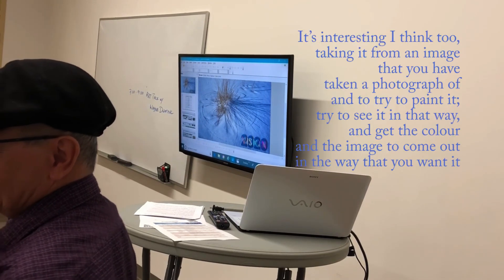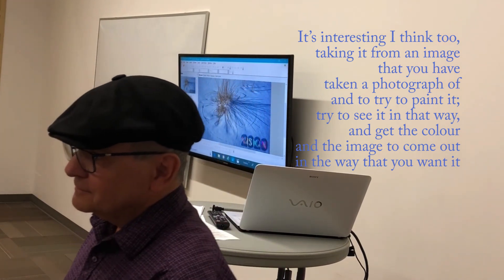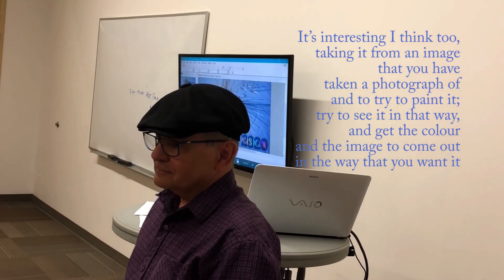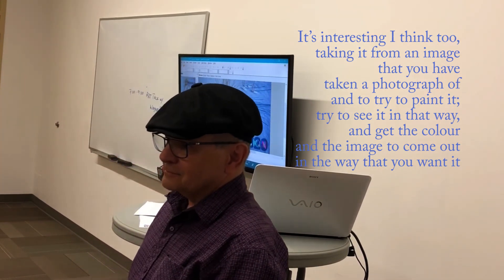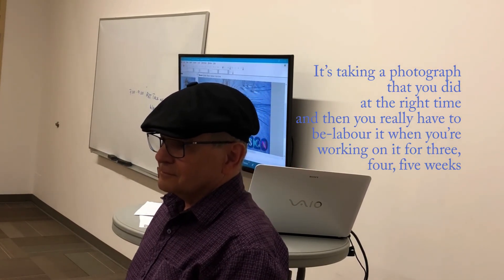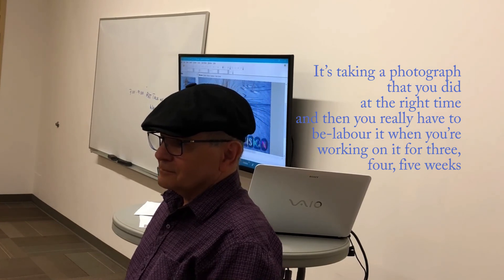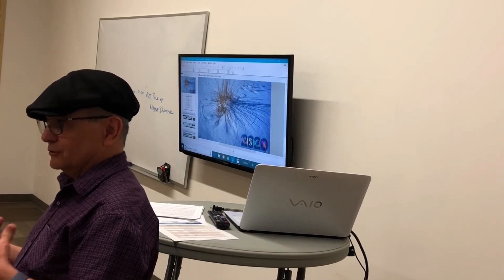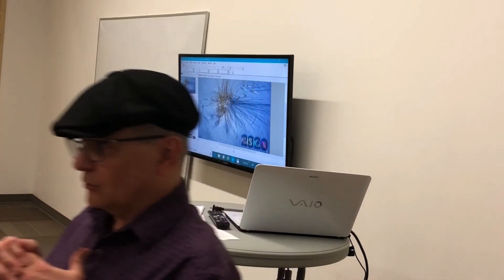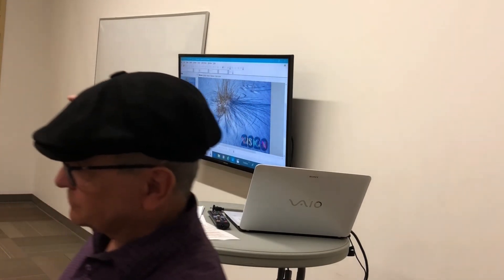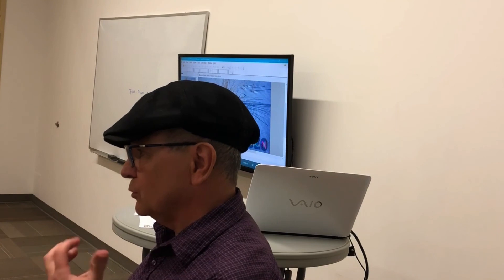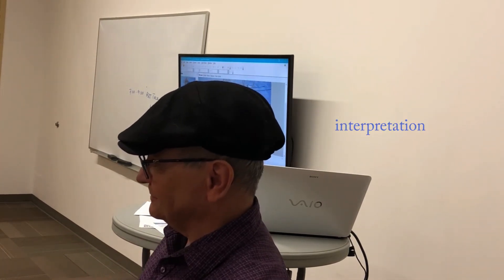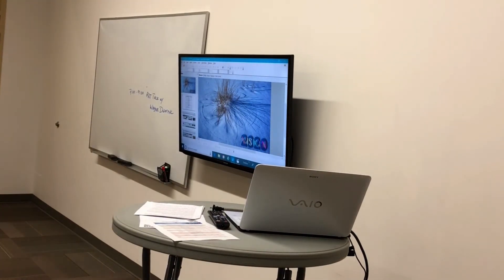It's interesting, I think, too, taking it from an image that you've taken a photograph of, then to try to paint it, and try to see it in that way, and get the color and the image to come over. Because taking the photograph, you stare at the right time, the right exact time, but then you really have to belabor it when you work one or three, four, five. Yes. Yeah. And, again, I did learn so much doing that. It was fun. And I'm hoping to be at a level now, or at a point anyway, where I, rather than trying to replicate photographs, put some more design and expression into it. Interpretation. Interpretation, yes.